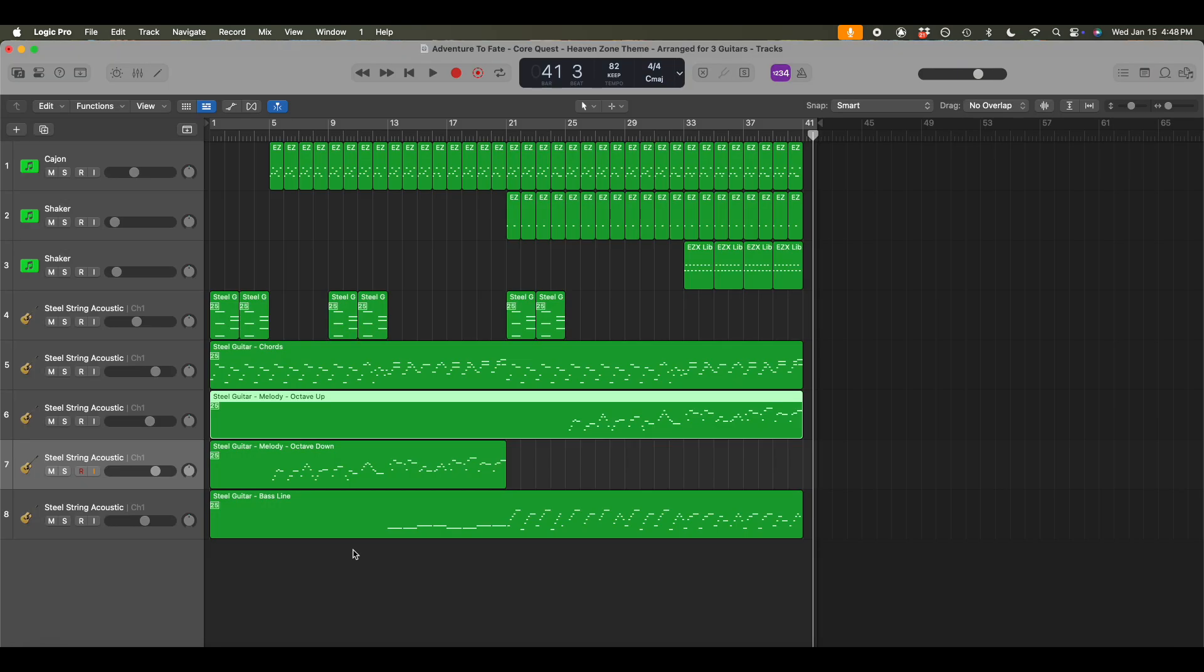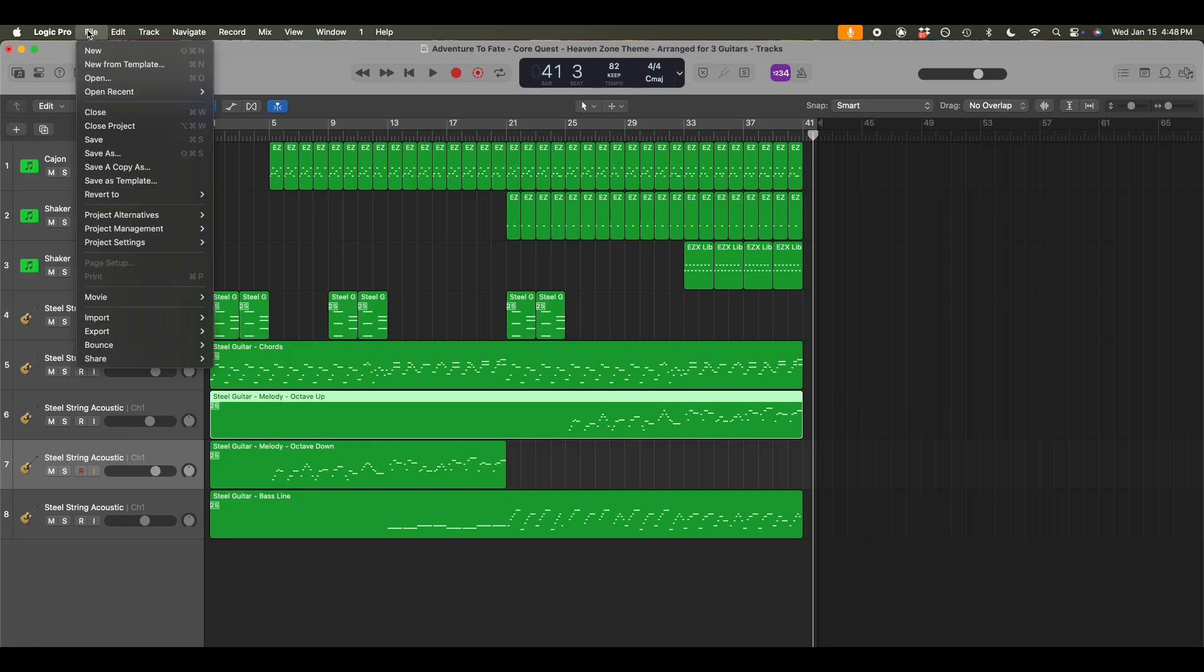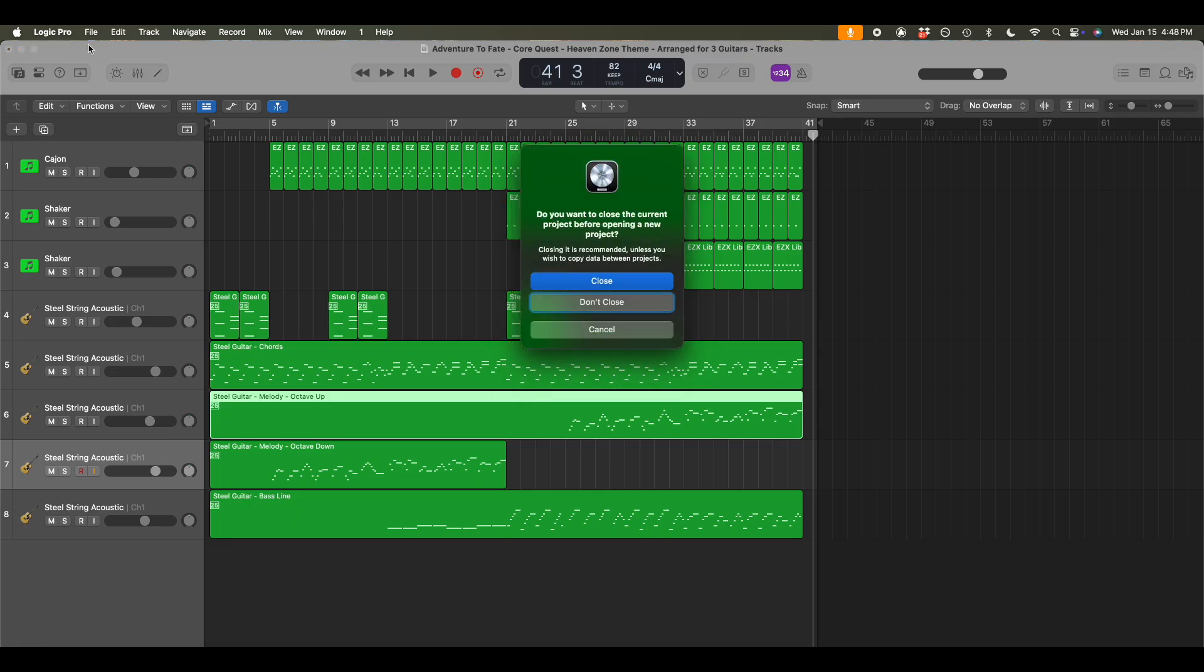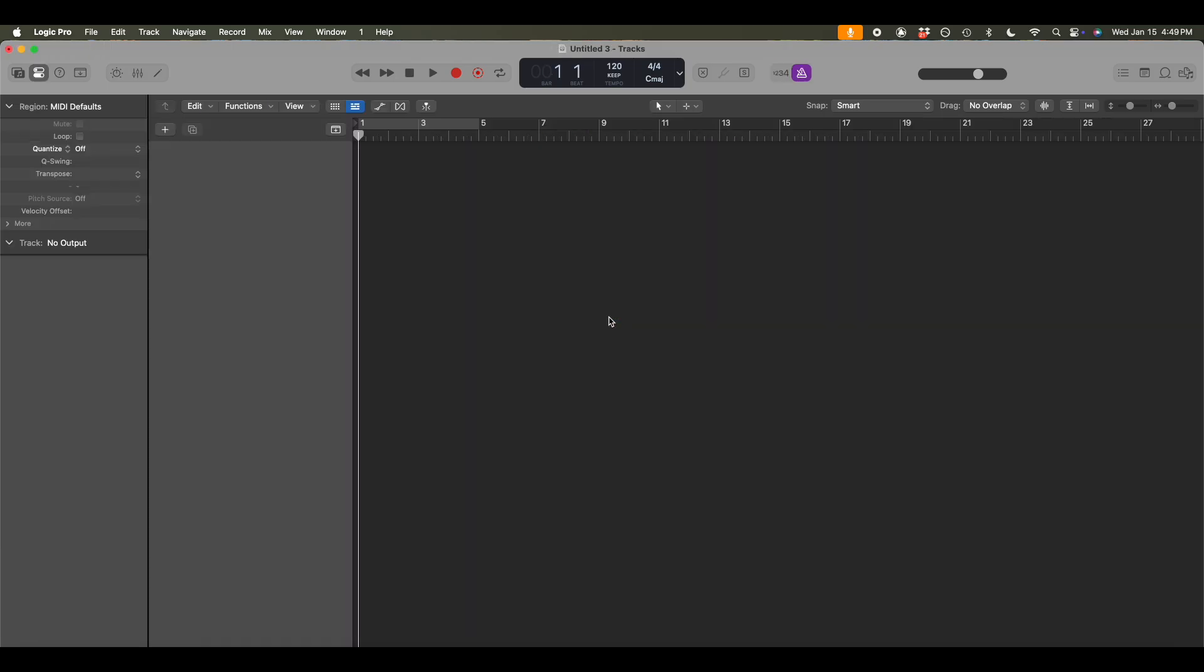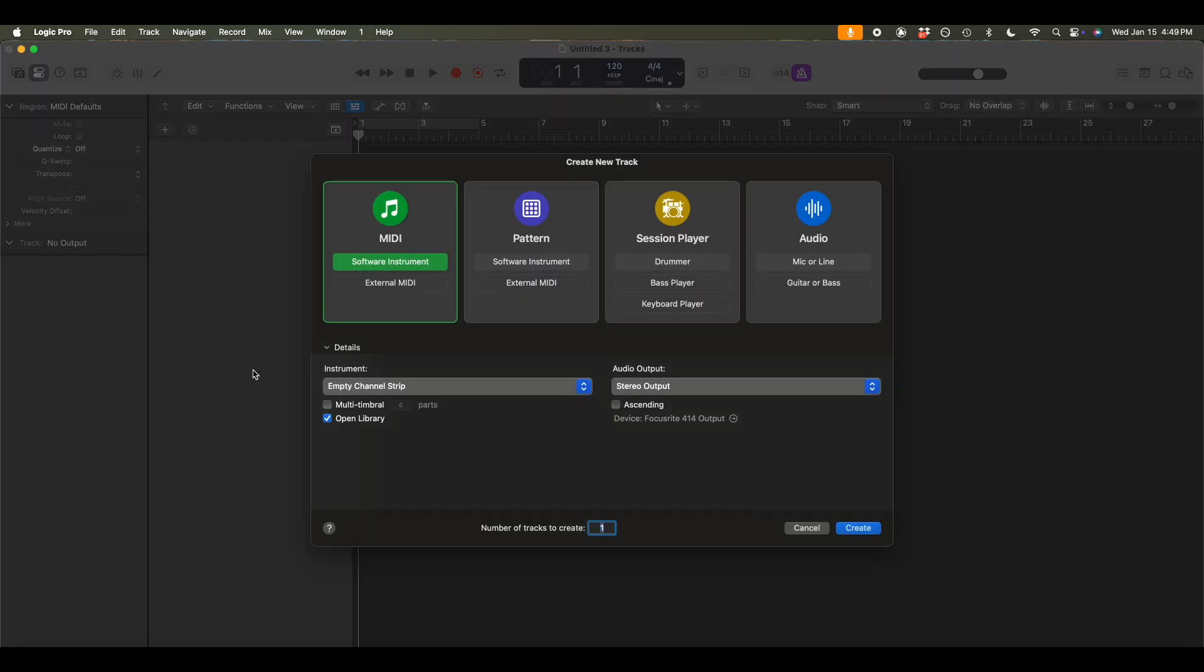Okay. So it defaults to opening up the last session that I worked in. I actually want to create a brand new session. So I'm going to go to file, new, close everything out. Don't save. Okay. So here we are creating a brand new session.